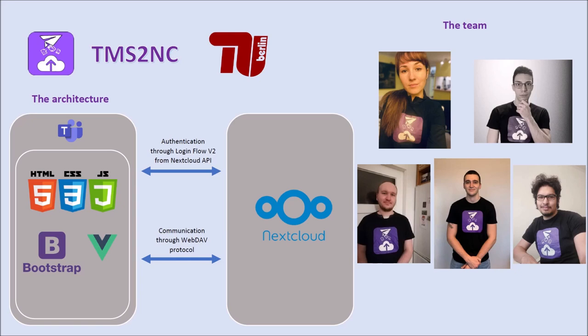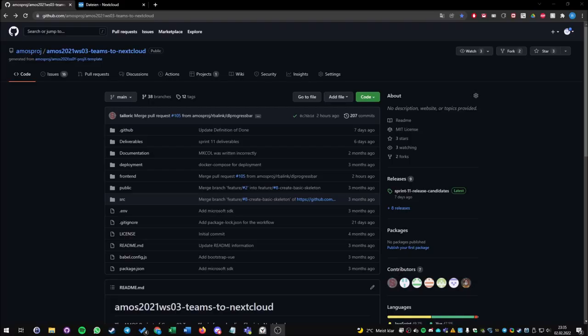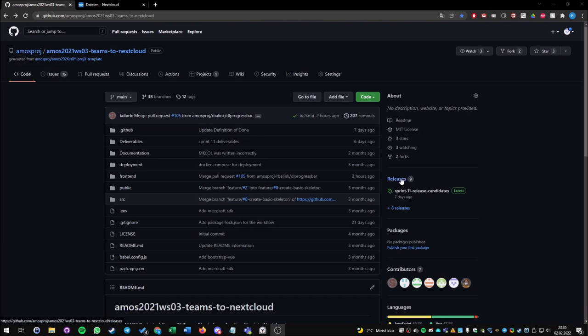As technologies for our app, we are using Vue.js with Bootstrap. For the requirements, you need an MS Teams account and a Nextcloud instance. To install our app in MS Teams, you need a zip file which can be downloaded from our GitHub pages in the release.